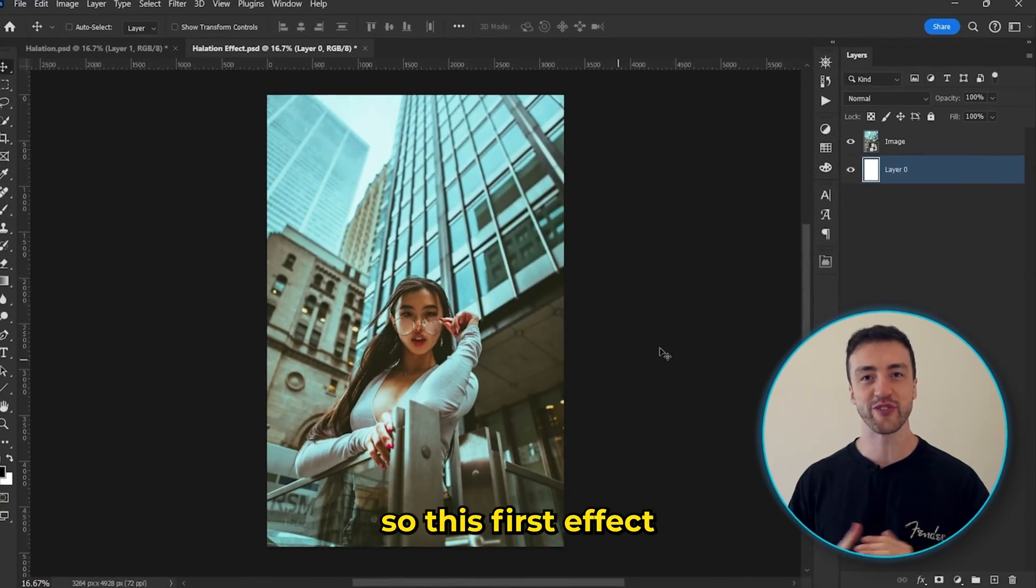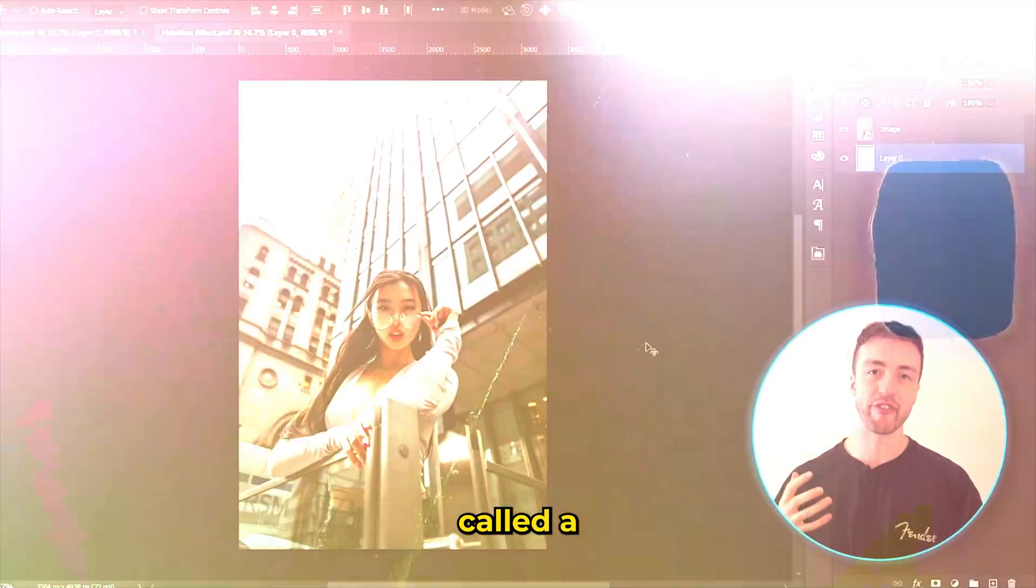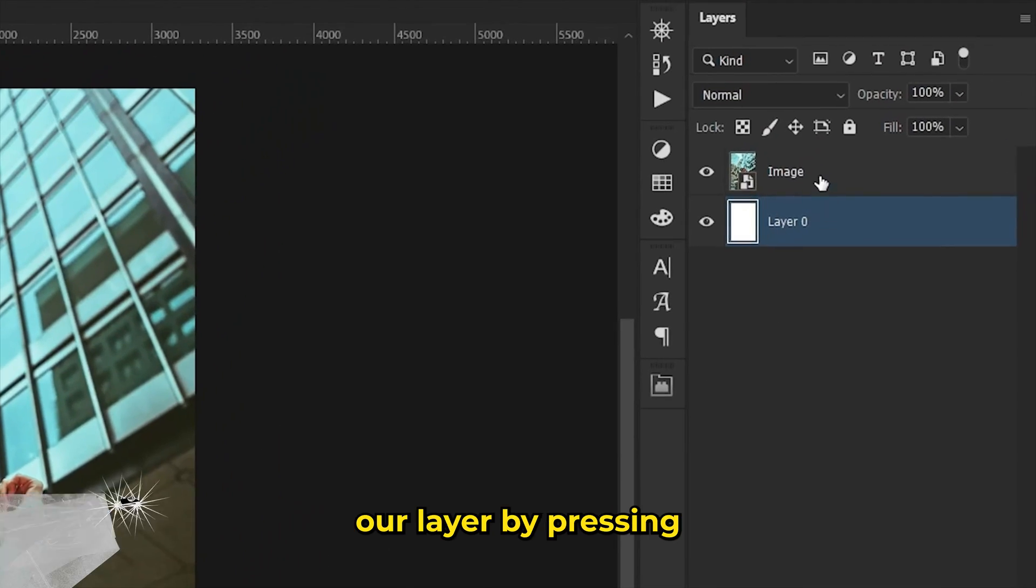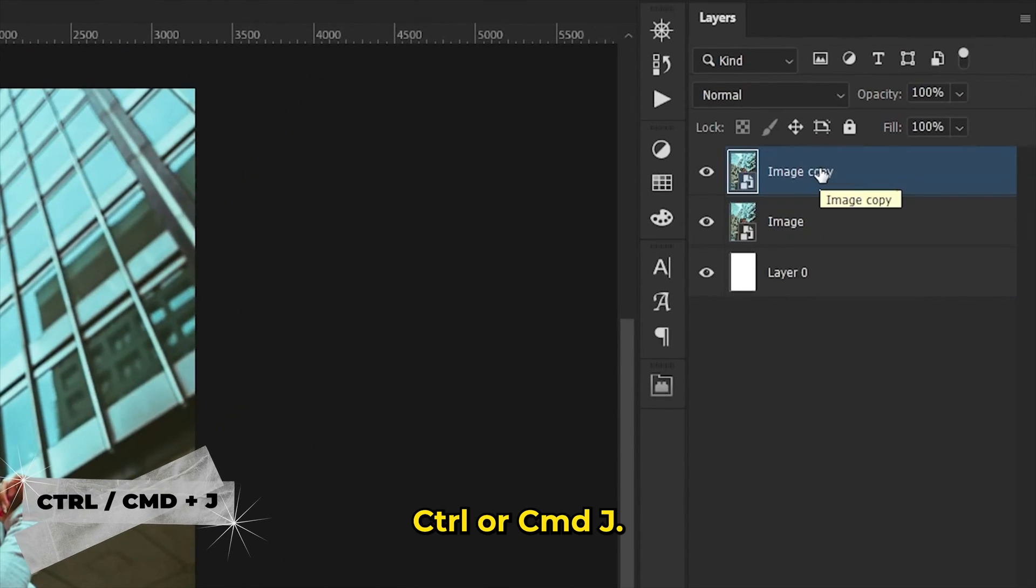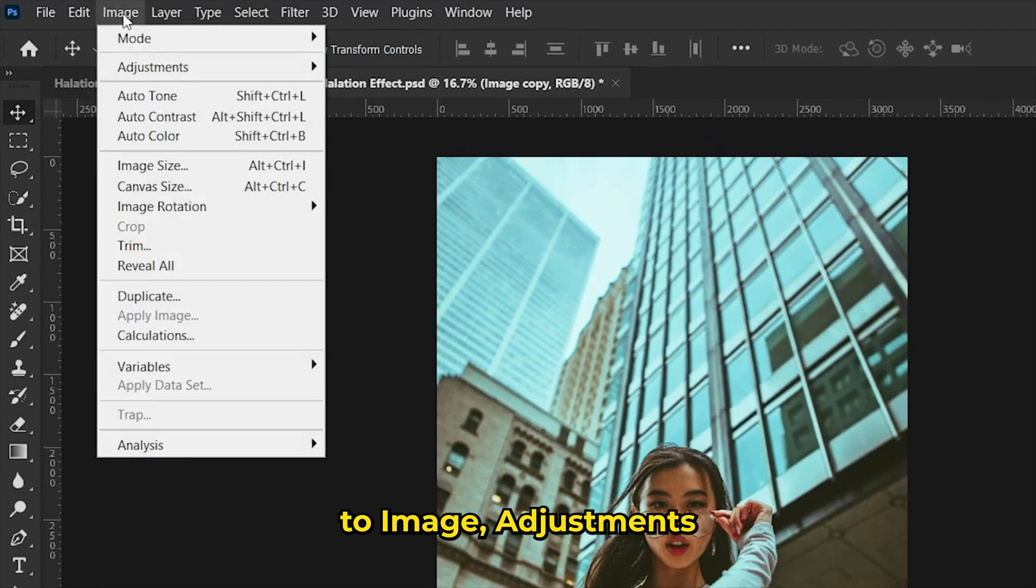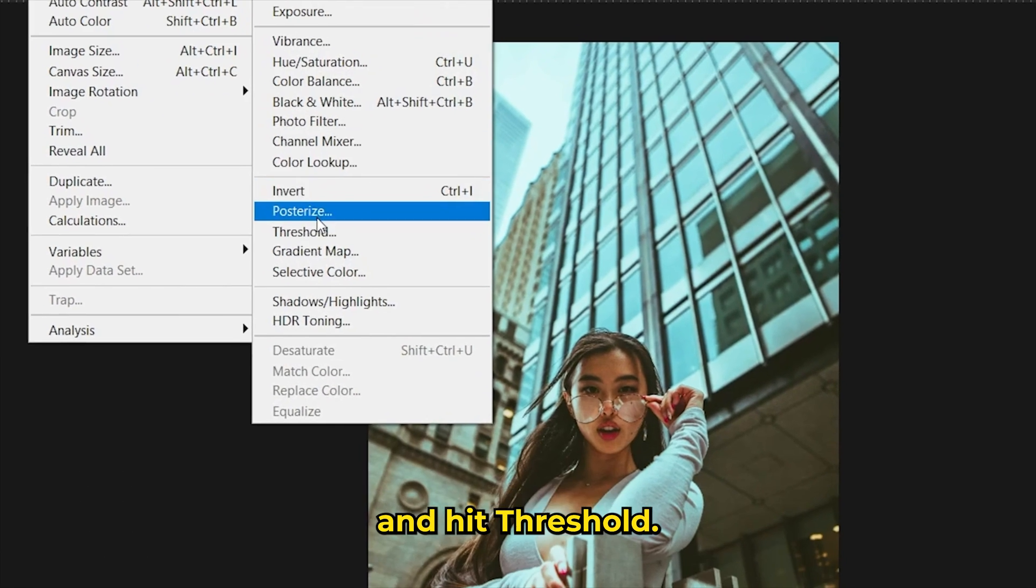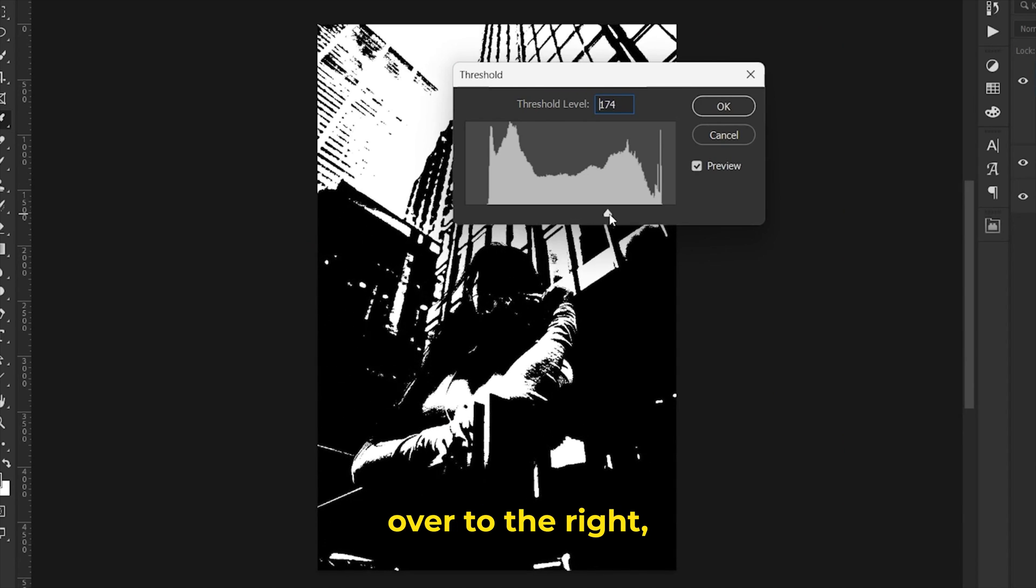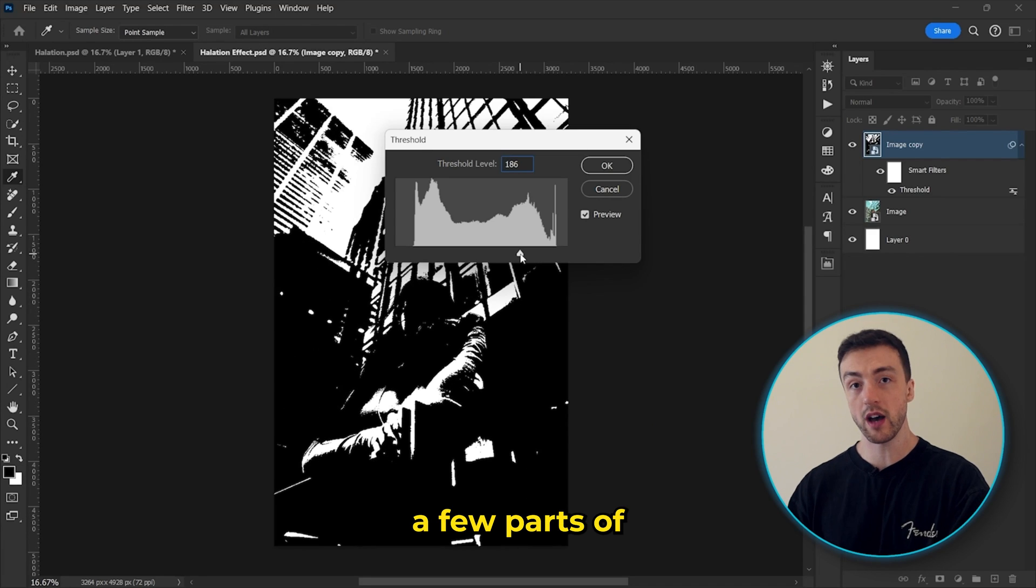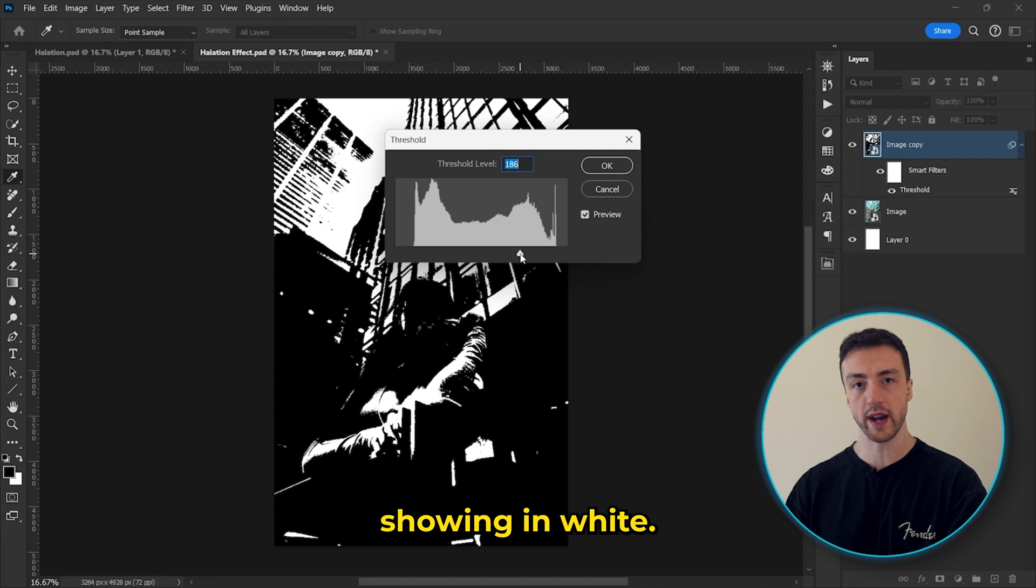Okay, so this first effect I'm going to show you is how to create something called a film halation effect. So first, we're going to duplicate our layer by pressing Ctrl or Command J. Next, we're going to come up here to Image, Adjustments, and hit Threshold, and then move this slider over to the right so that only a few parts of the image are still showing in white.